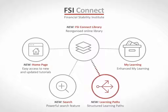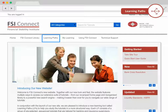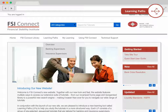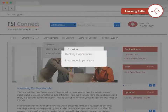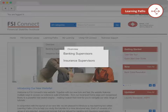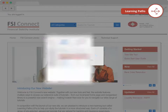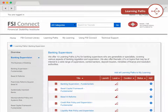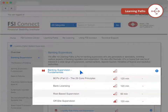If you're not sure where to begin or would prefer a more structured approach to learning, our new learning paths for banking and insurance supervisors may be just what you're looking for. We've assembled tutorials into various learning paths depending on your experience, role, or area of interest. For example, if you're new to Banking Supervision, the Banking Supervision Fundamentals Learning Path is an excellent starting point for you.